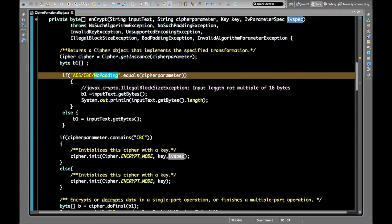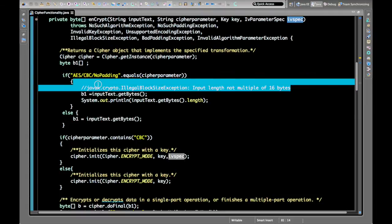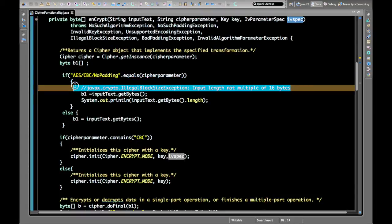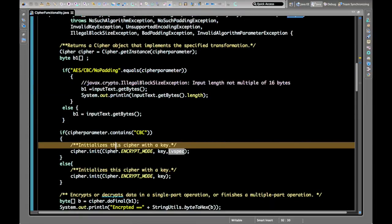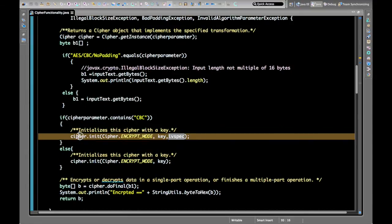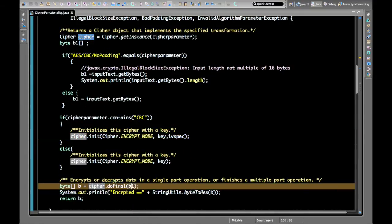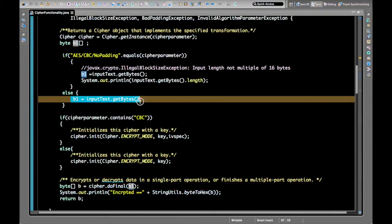Once the cipher is initialized, we pass the byte array to the doFinal method to get the encrypted output. Let's look at each case one by one to understand what this means.